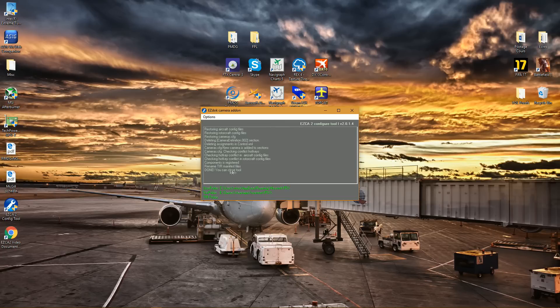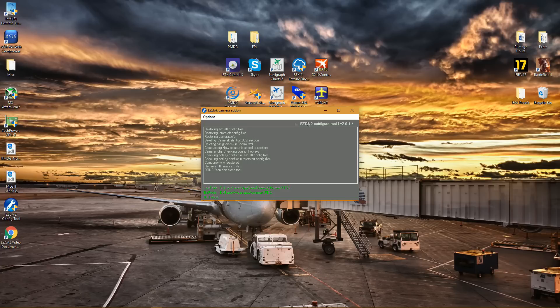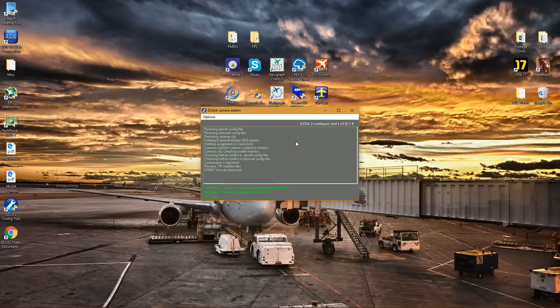It says done, you can close the tool, it has configured the CFG. Make sure, guys, make sure to uninstall version 1 before installing this one to avoid creating conflict.